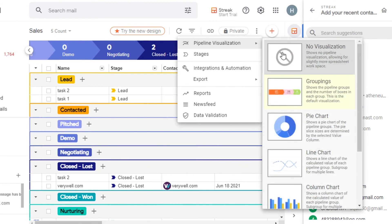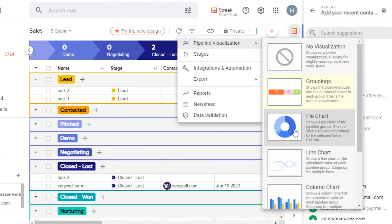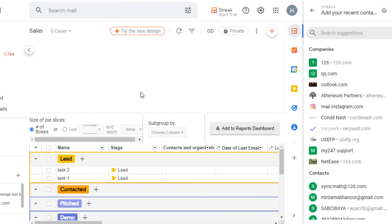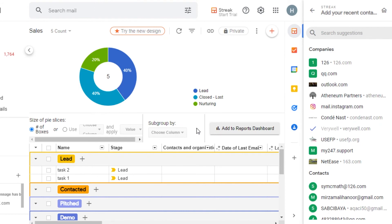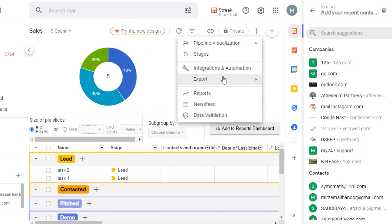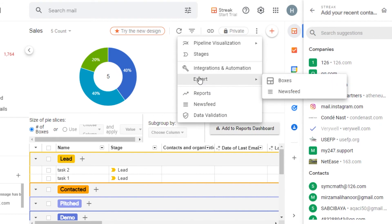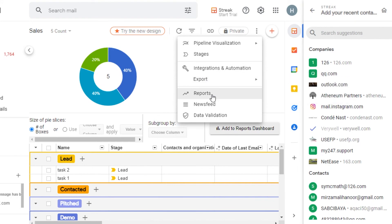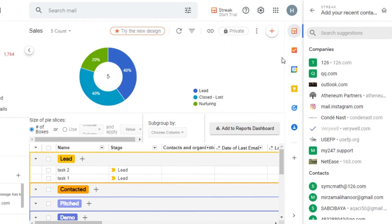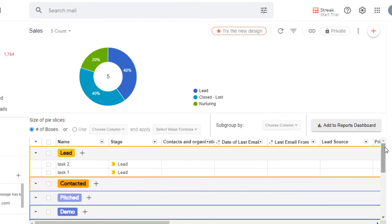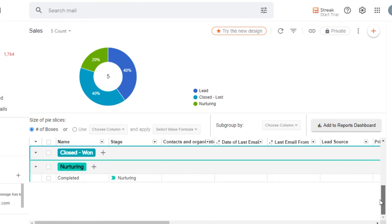In the three-dot menu, we get Pipeline Visualization. You can go for a pie chart, line chart, or column chart. Let's go to pie chart and you'll see a pie chart for your different leads. You can also add different views. Then we have Stages, Integration, and Automation, which allows you to add different integrations and automate your work. There's also an Export and Reports option, and a news feed.